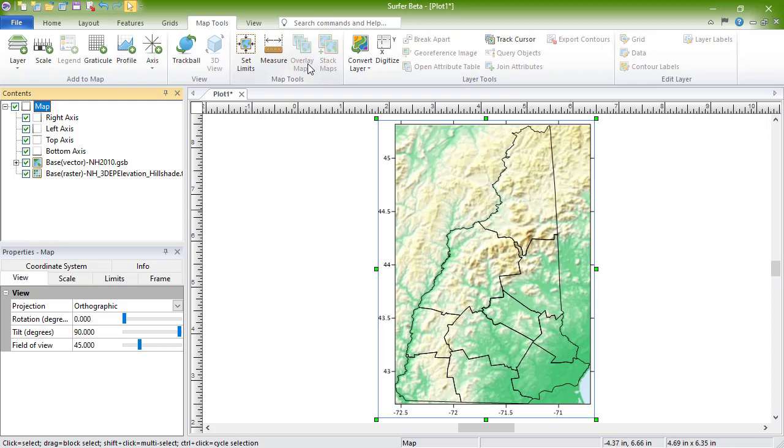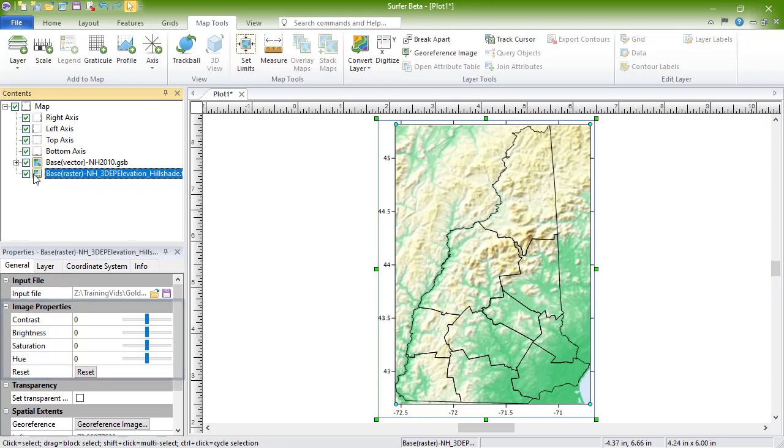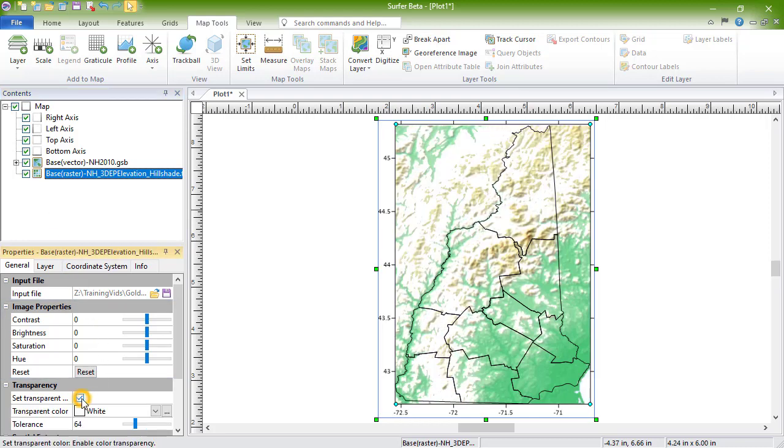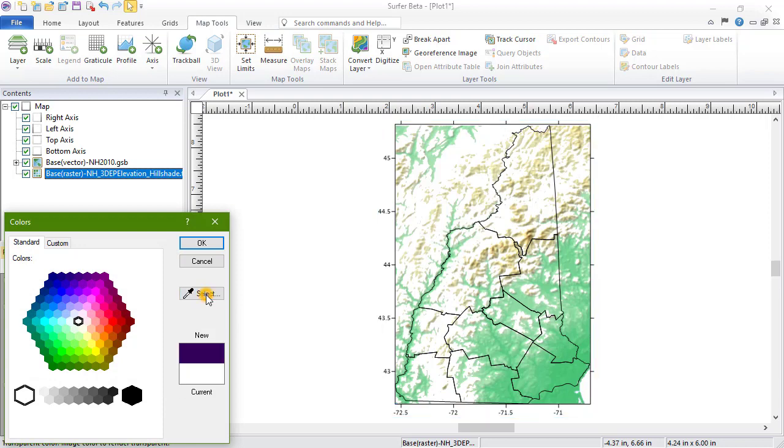You will see Raster in the default layer name for base layers containing only images. The properties of a base raster layer can be changed by selecting the base raster layer in the contents window. In the properties window on the general tab, you can control how the images look via image properties. Check the box next to Set Transparent Color to choose a specific color to make transparent in the image.